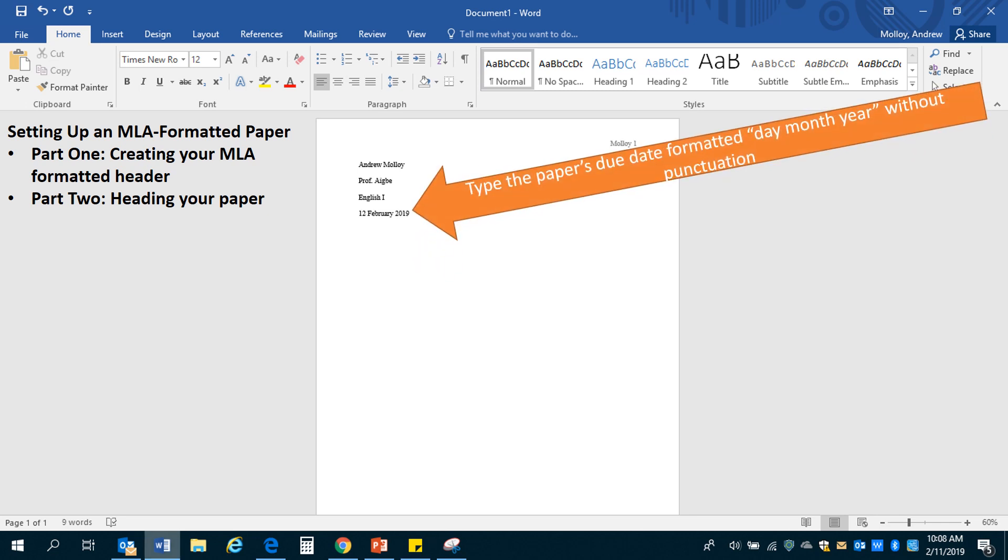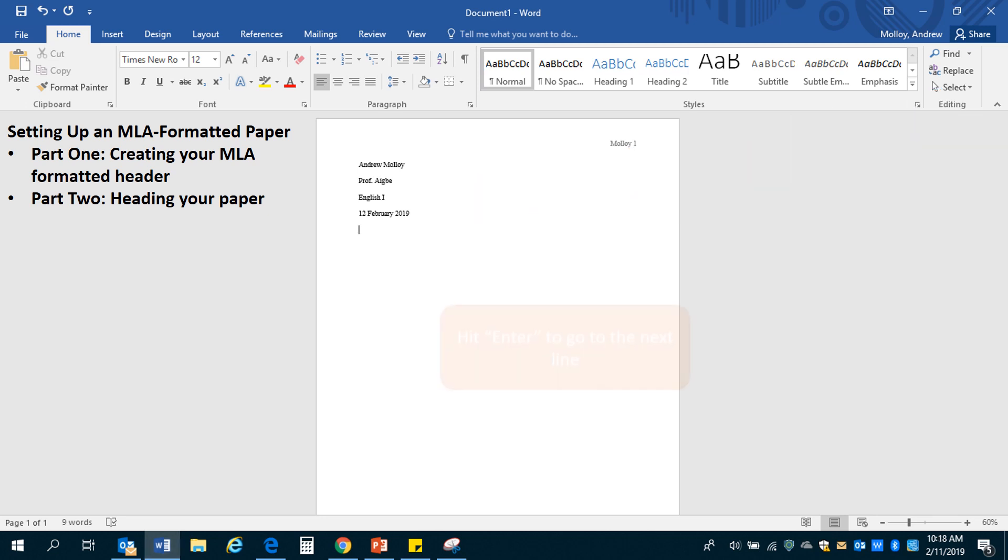And then this is a little bit strange, but you're going to put the date and they want the MLA format once the date to be formatted as day, month, year without any punctuation. So no commas, a little bit different. So if your paper was due on February 12, 2019, you will put 12 February 2019. Hit enter and that's going to bring you down to the next line.